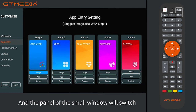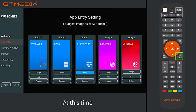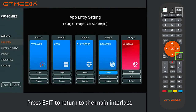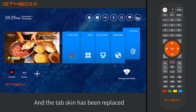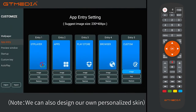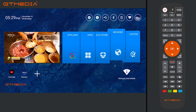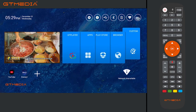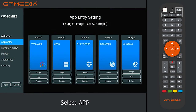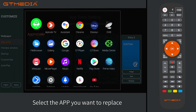The panel small window will switch. Press exit to return to the main interface and the tab skin has been replaced. Note: you can also design your own personalized skin according to the size provided. Section 2.2: Replacement of tab app column.